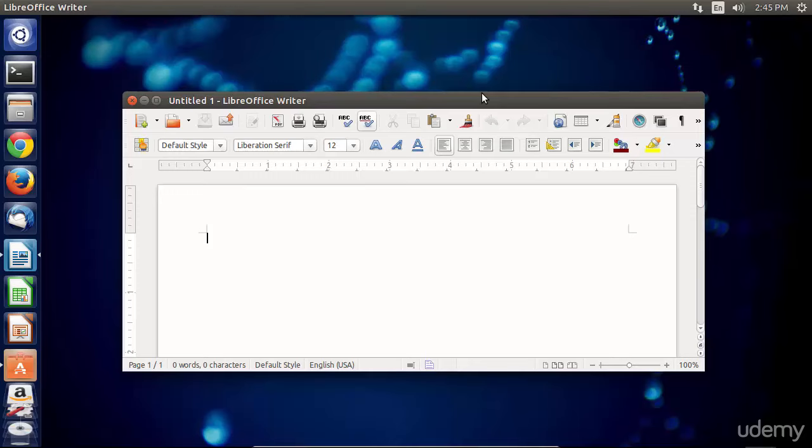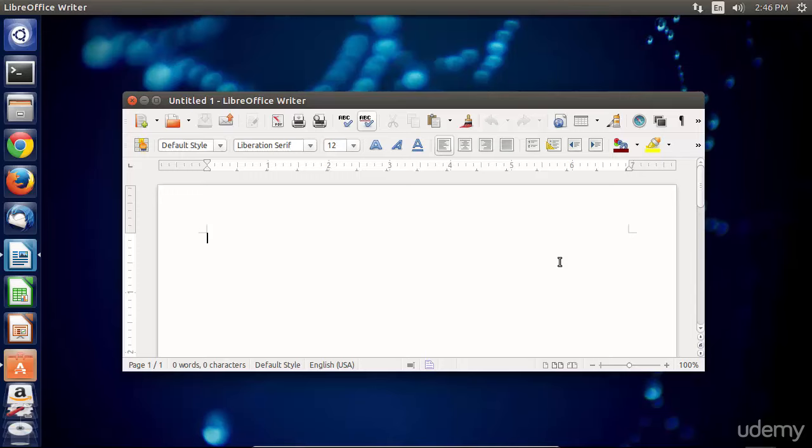Before I show you how to do this, I'm going to use the example of LibreOffice Writer, this window I have open here. I need to let you know that this is not a graceful way to shut a program down.